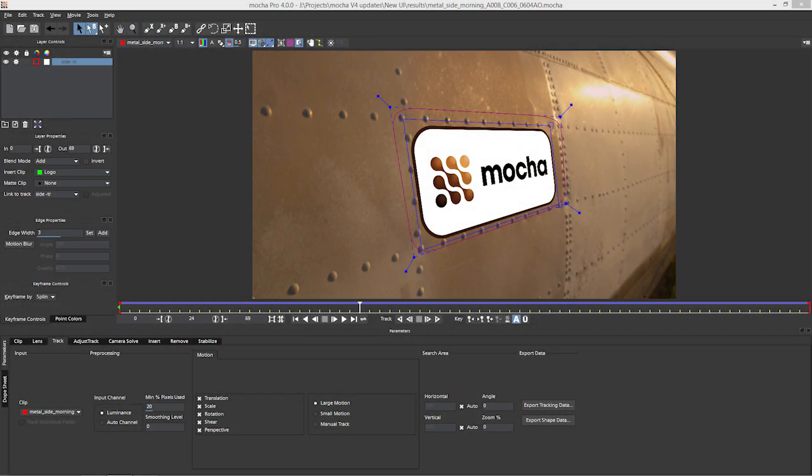Hello, this is Ben Brownlee from CuriousTurtle and we're going to be looking at some of the new features in Imagineer Systems Mocha and Mocha Pro 4.